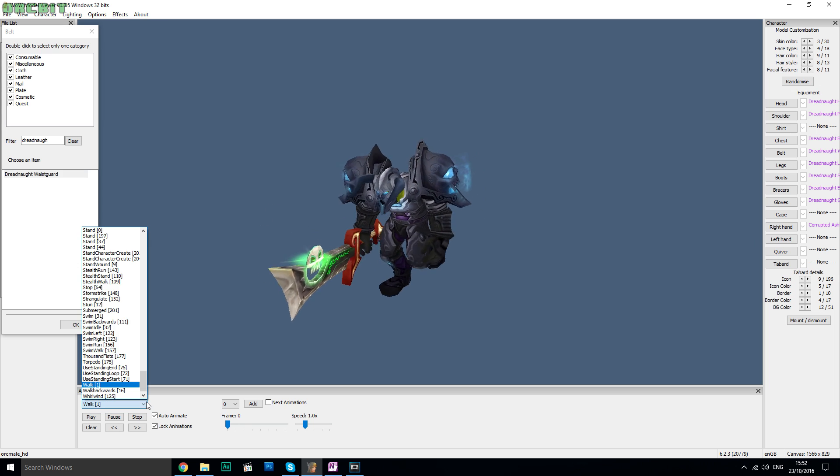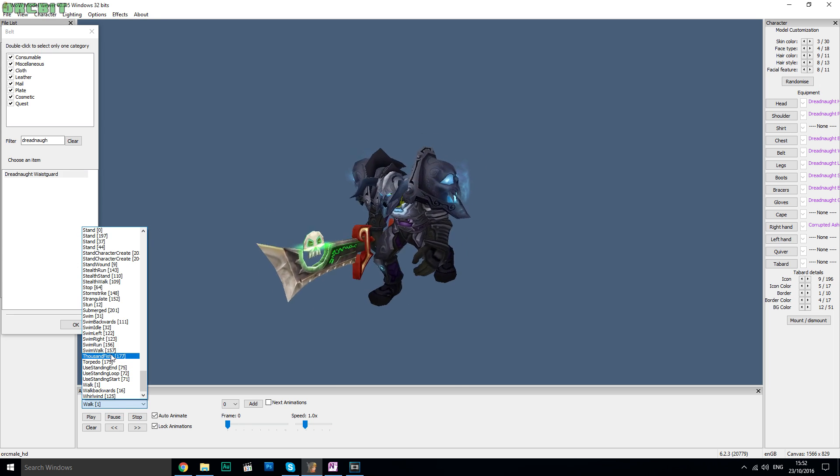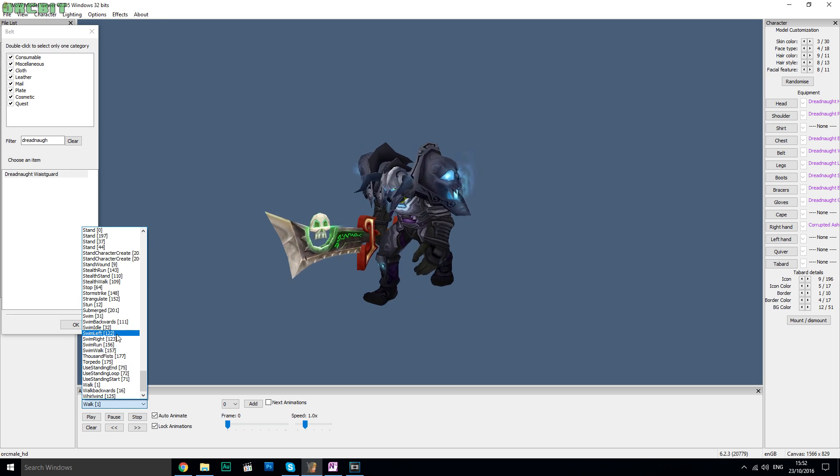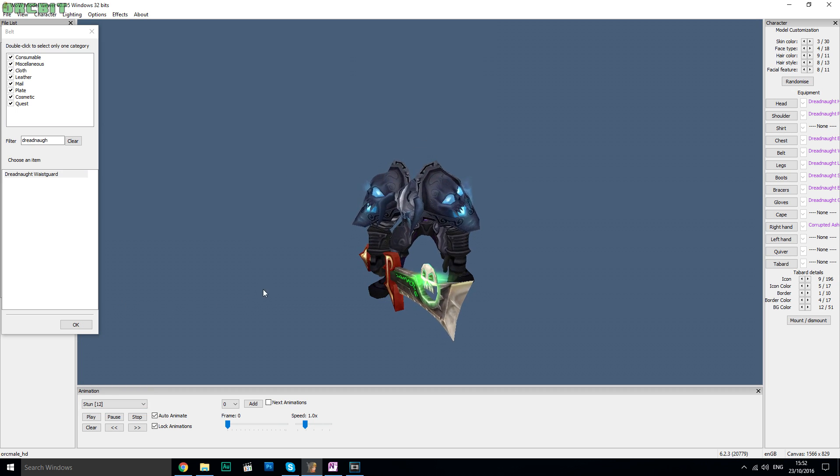So the only way you can use it is by using a Warlords of Draenor client. Most people know this by now, but here's where it begins to get tricky.